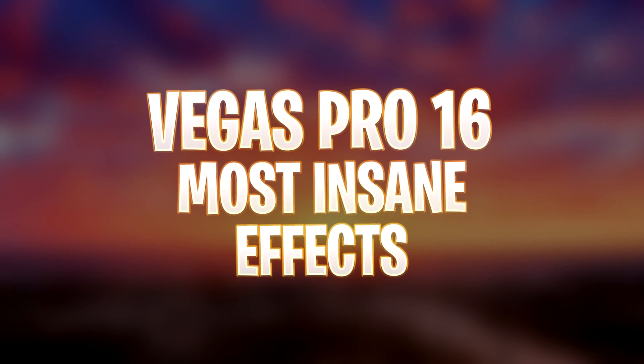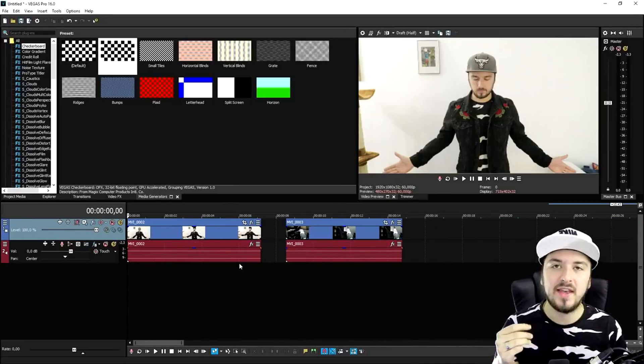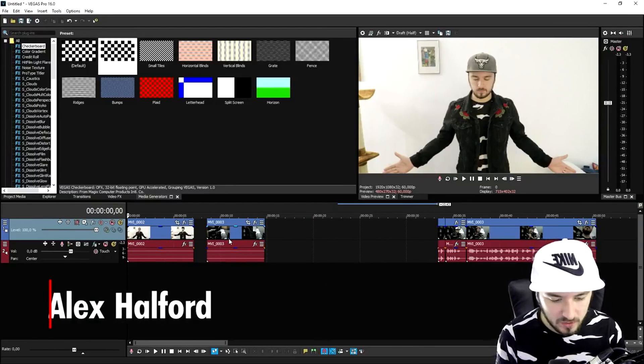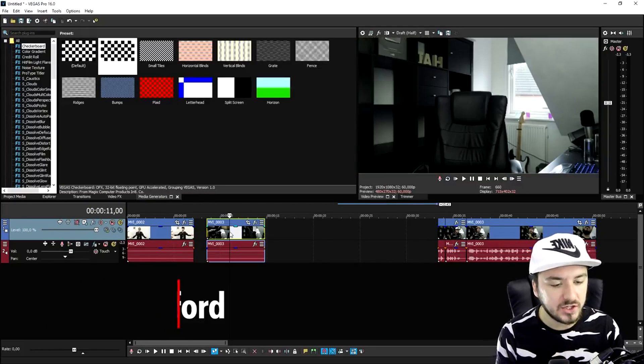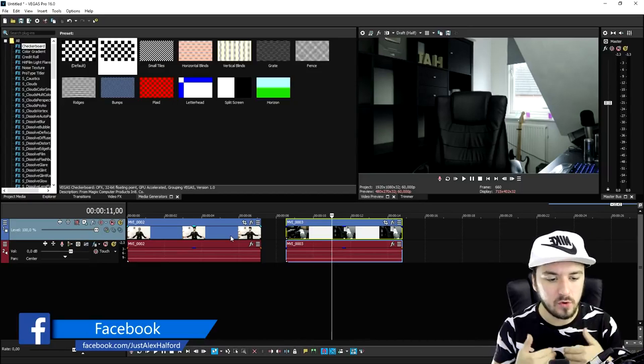What's up guys, these are the most insane effects in Vegas Pro 16. So now we are in Vegas Pro 16 and there are basically a few things that we need. The first thing is a clip of us pretending that we're going to teleport, and then we need also a clip of the new location without anybody in the screen for about 20 seconds, because we're going to make yourself teleport on that screen.